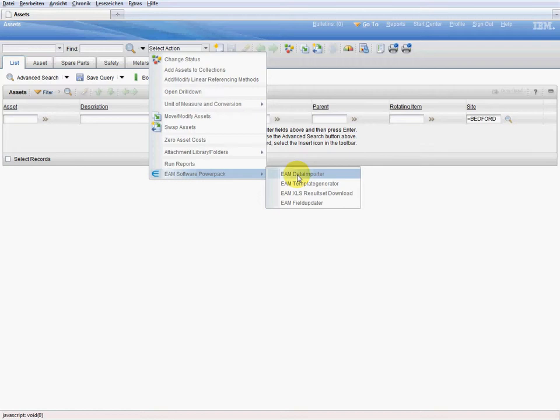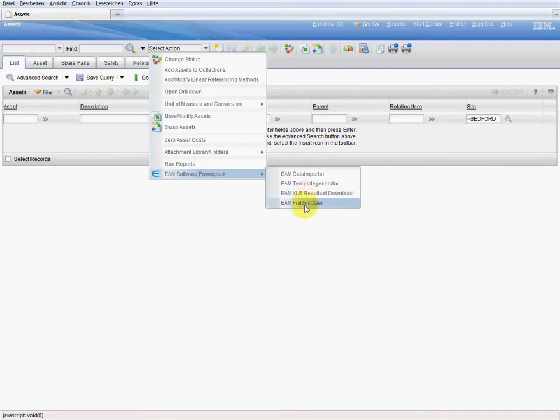The importer, the template generator, the XLS result set download and the field updater. We now have the authorization to use this tool.